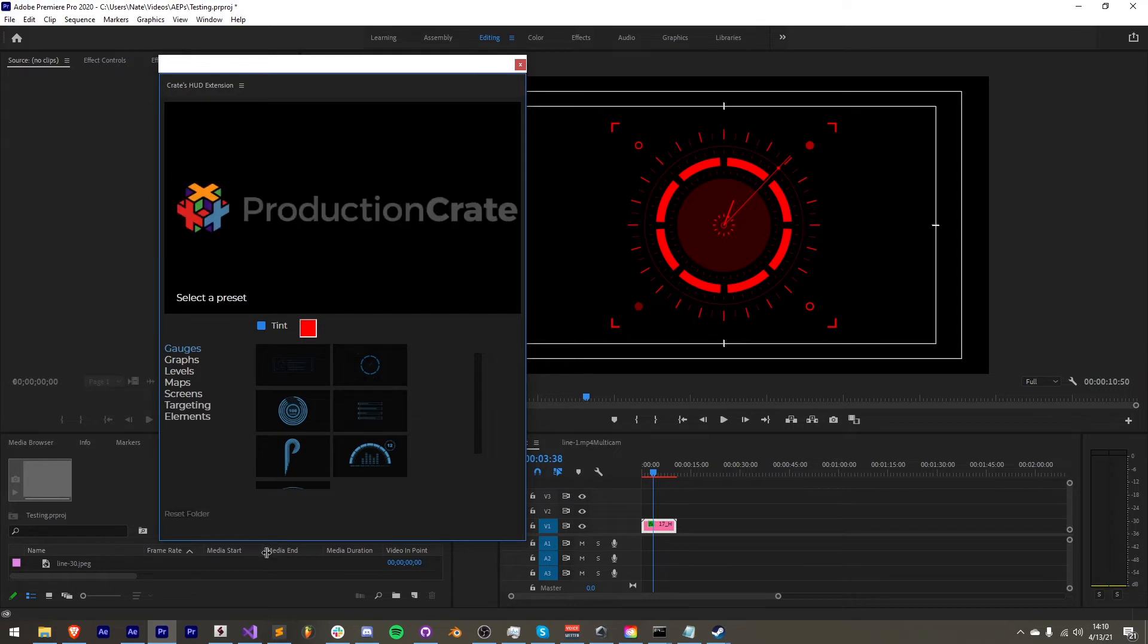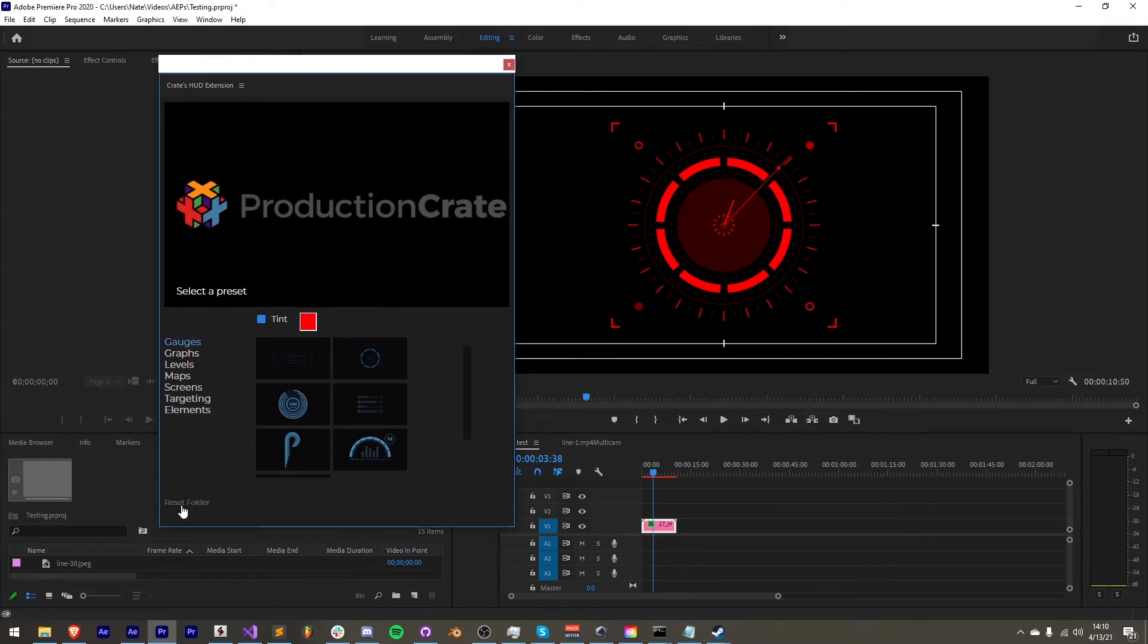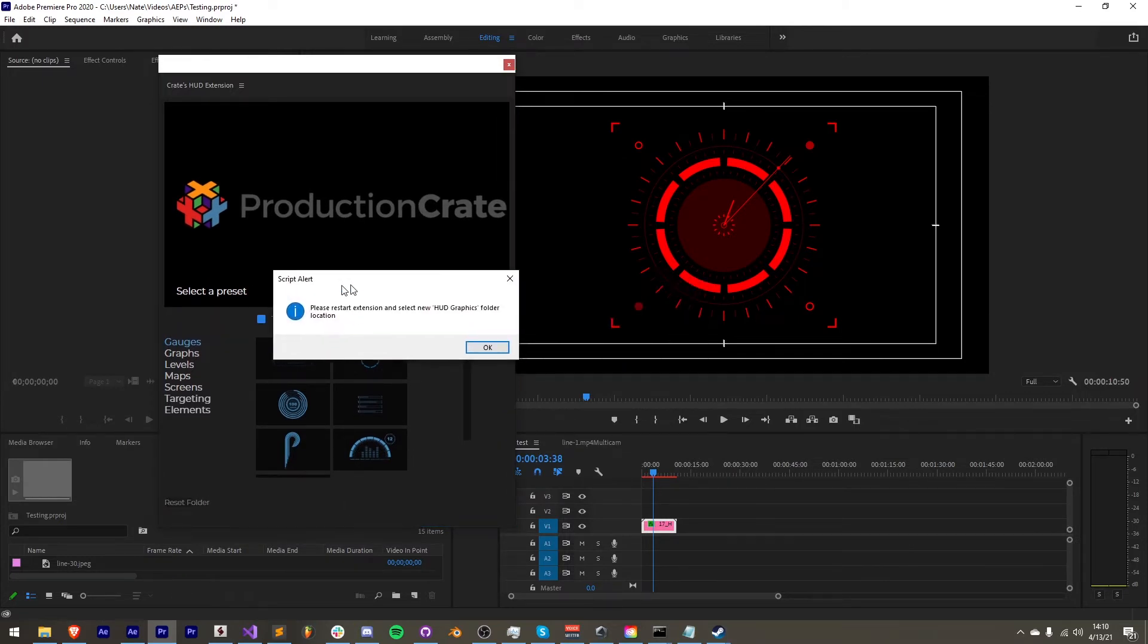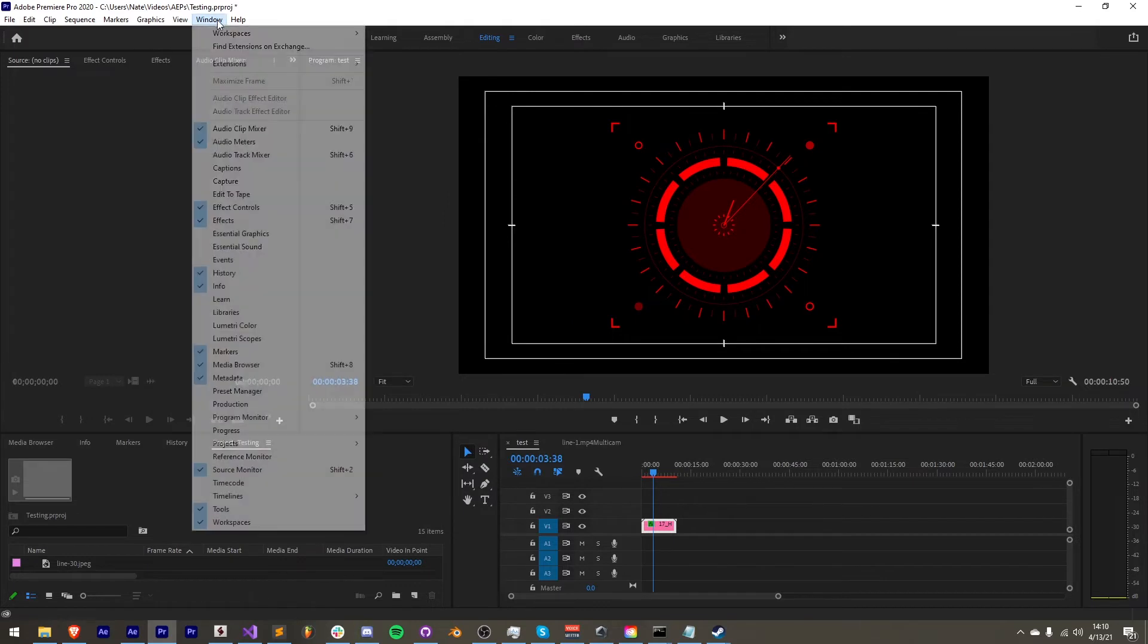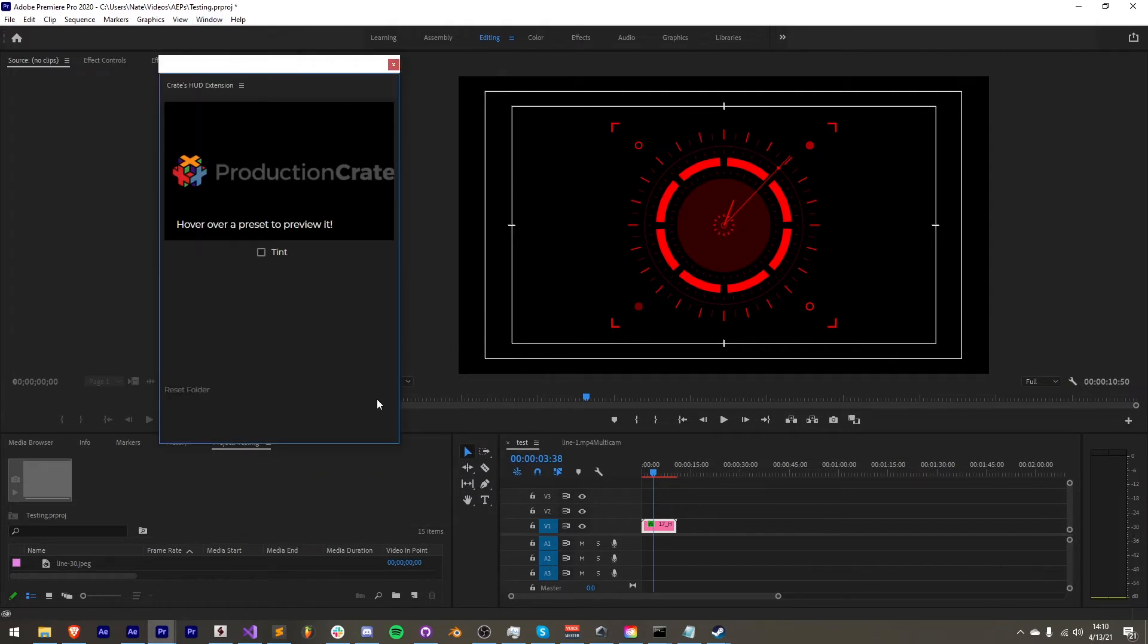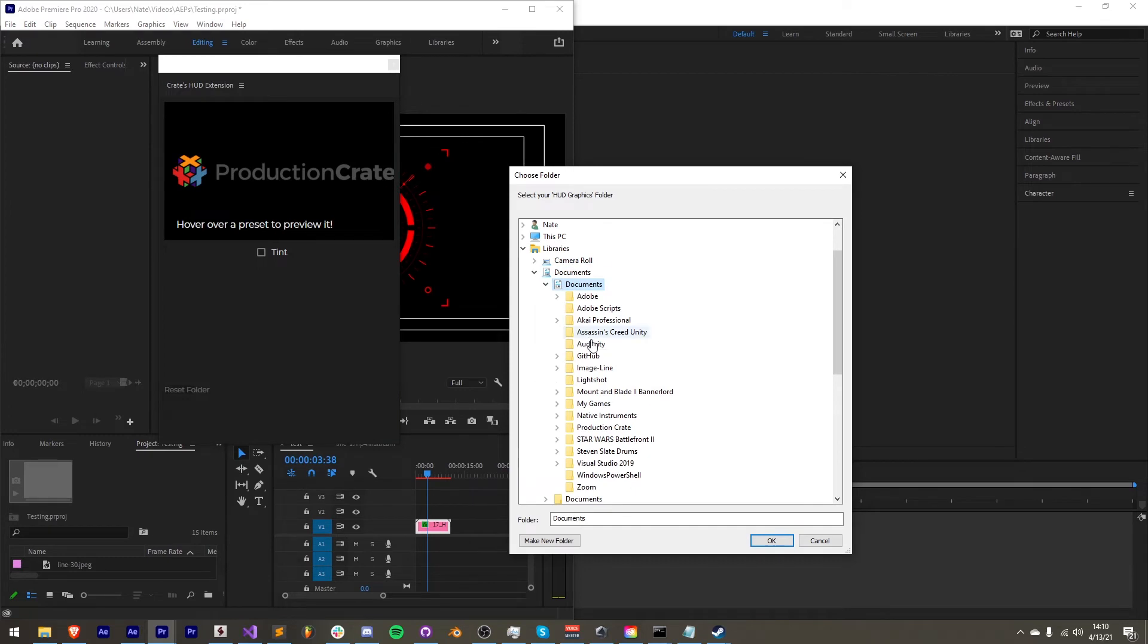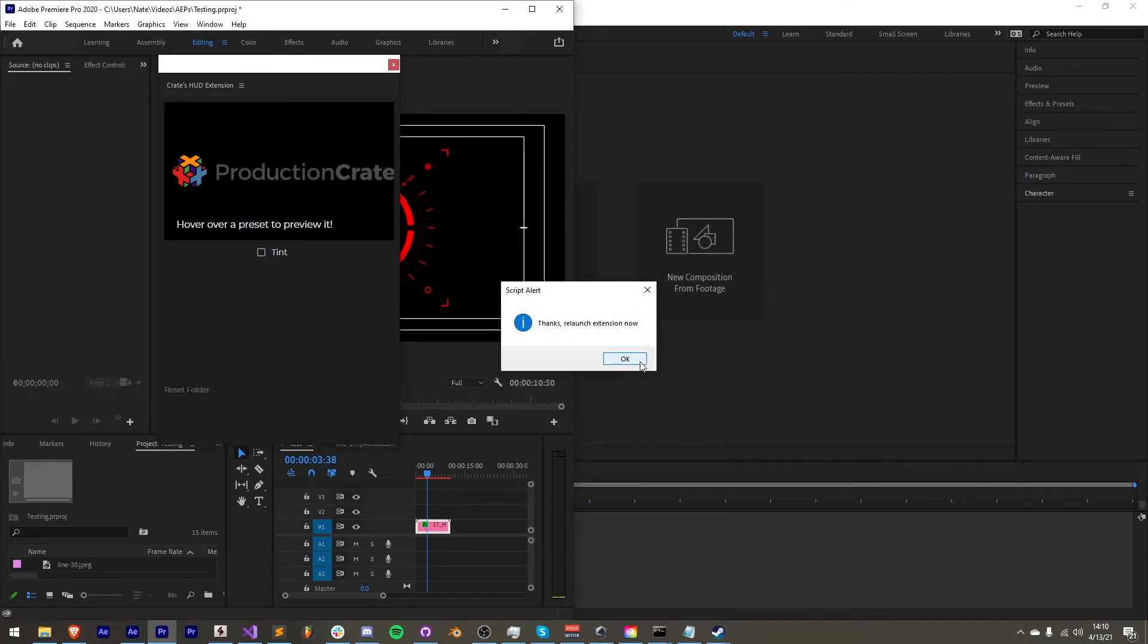Speaking of the preset folders, if you ever wish to reset them, now in the bottom left corner of the interface we have this reset folder icon. So you can click on that, and now if we restart the extension, it's going to ask us to select our folder again. So of course I can go in and select my HUD graphics again, and we're all set to go.